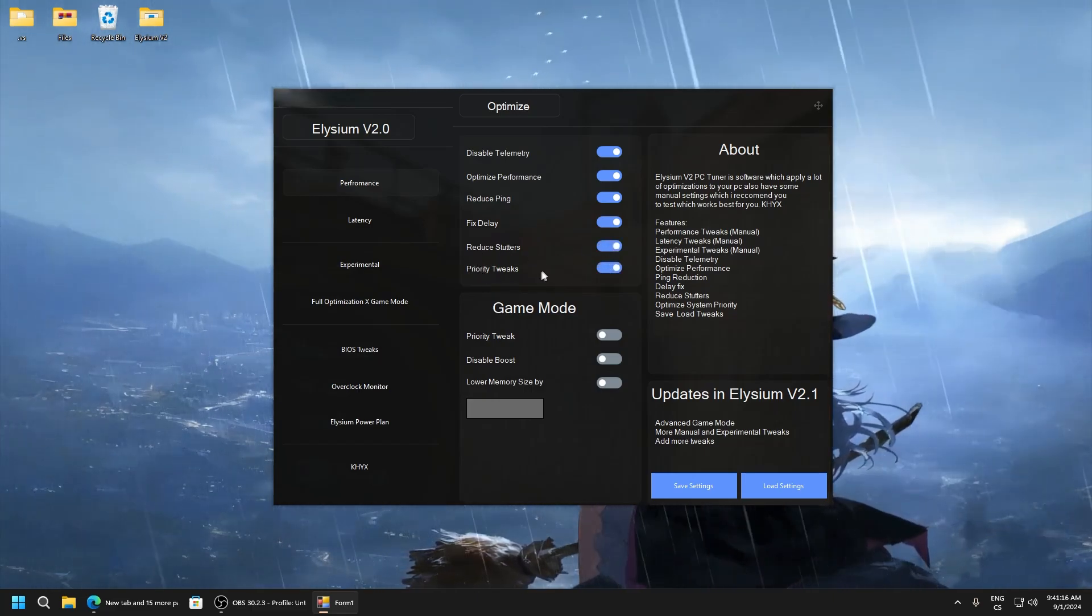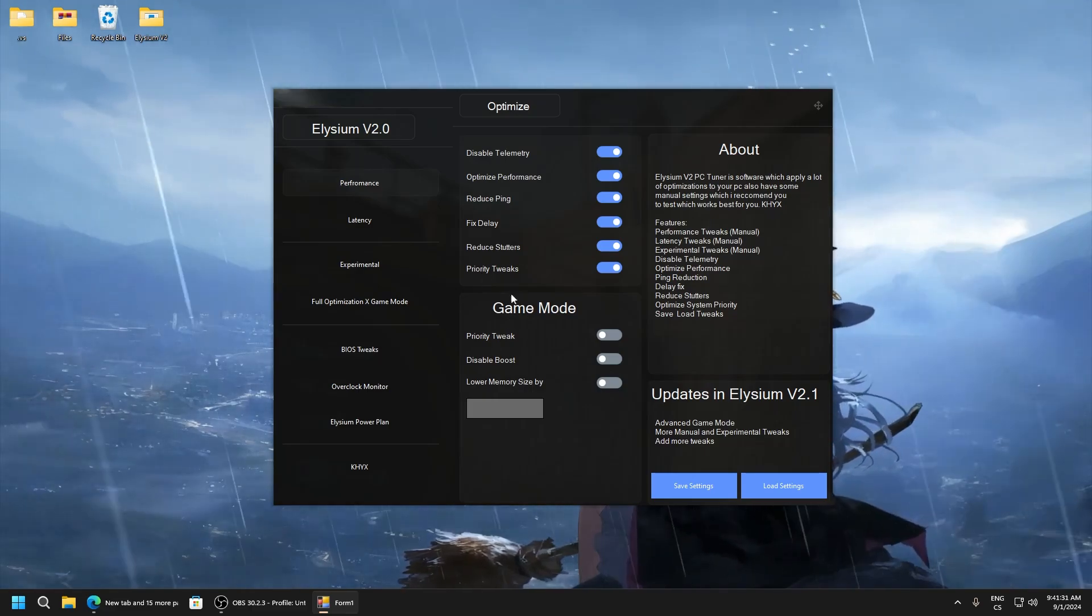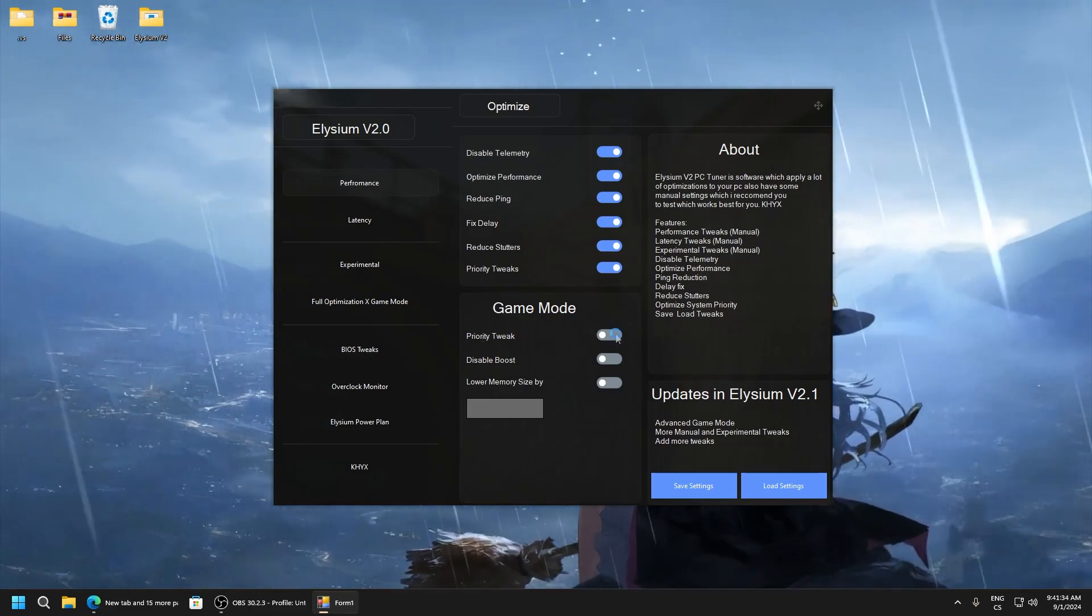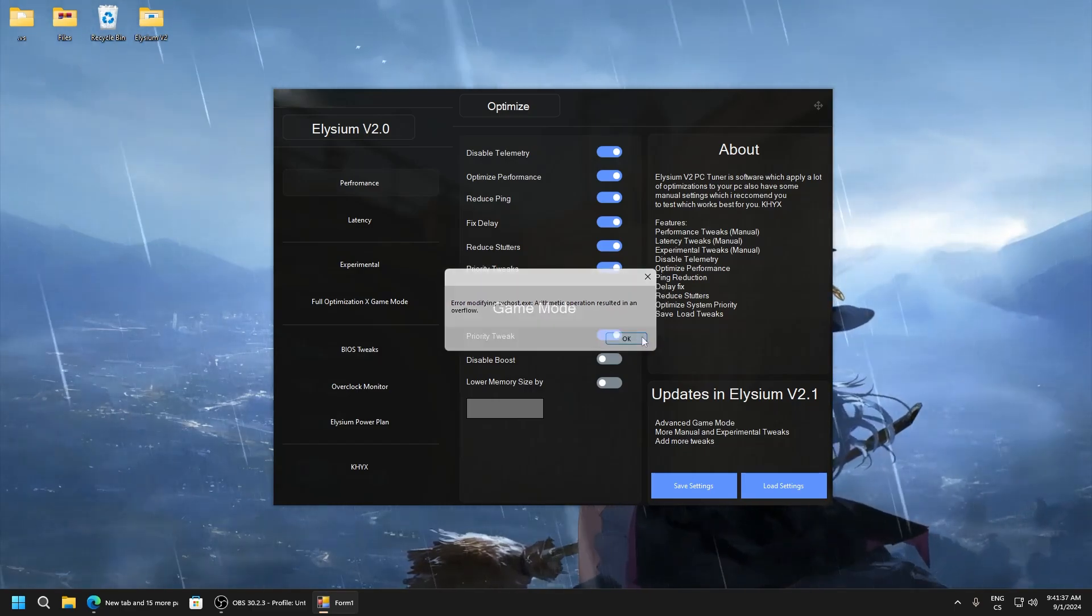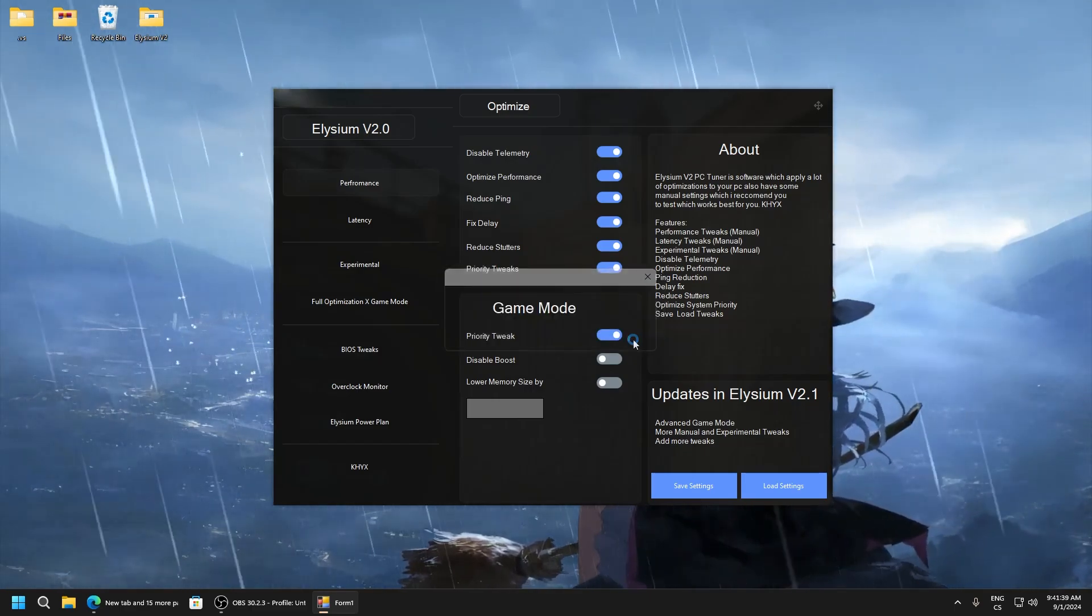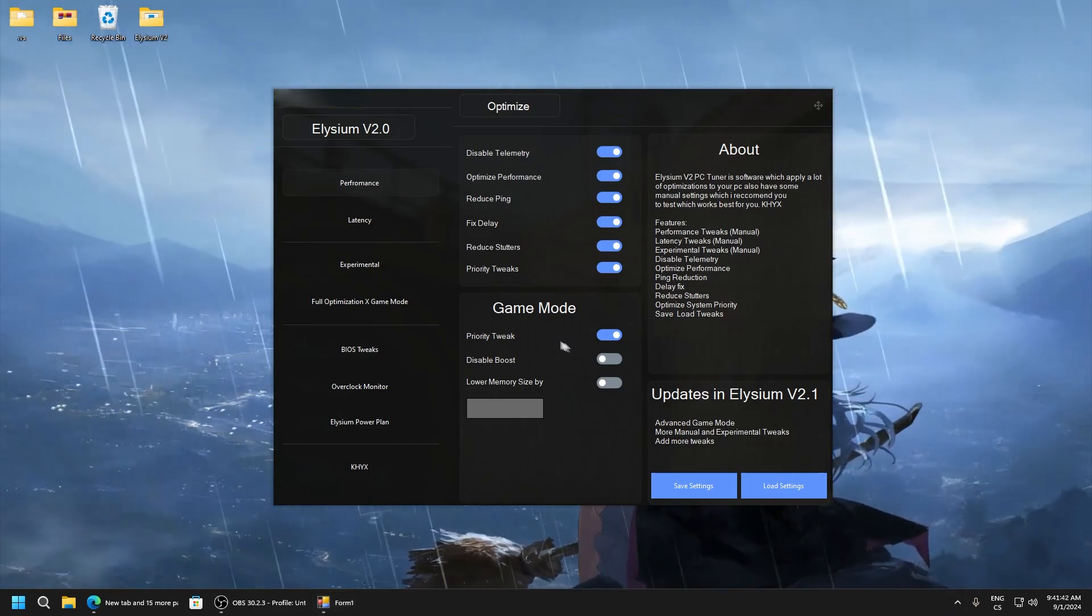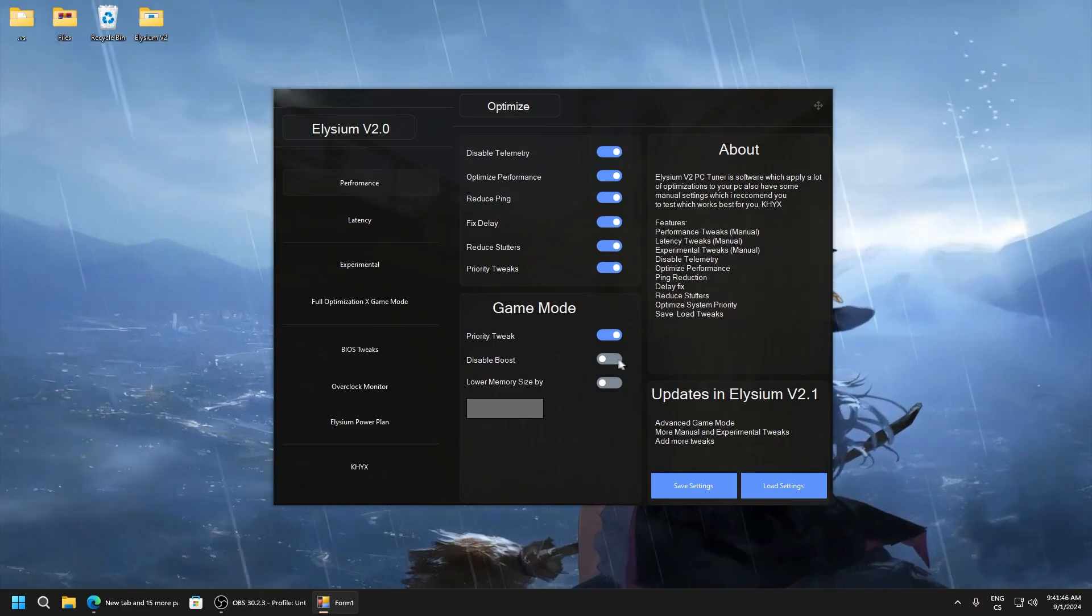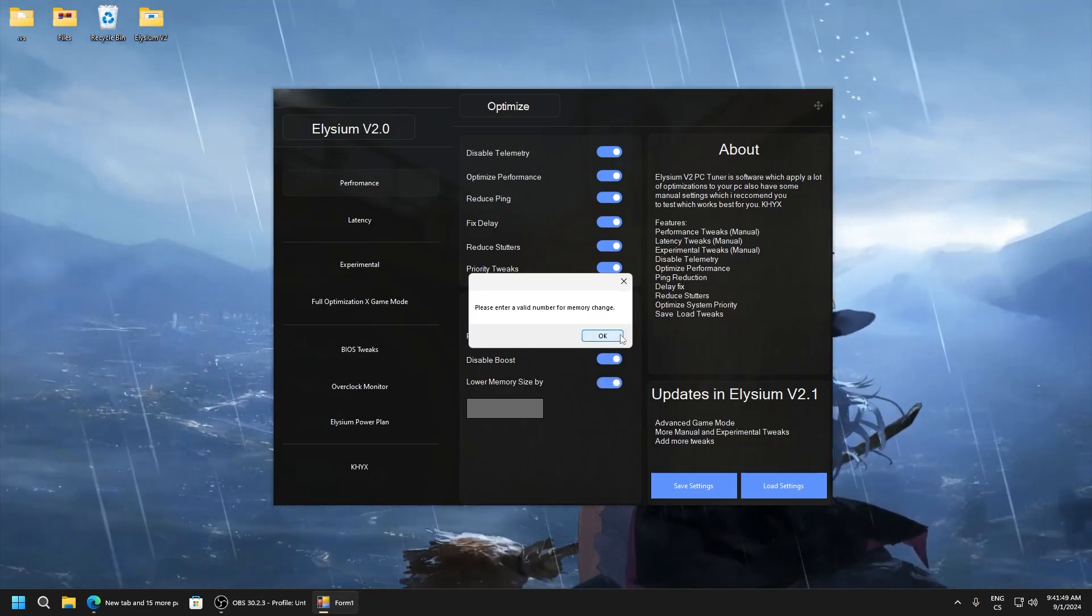This sets SVC host to idle. And now game mode priority tweak enable. And here it can do this because for some reason the right clamp blocks it. But disable boost and lower memory size.